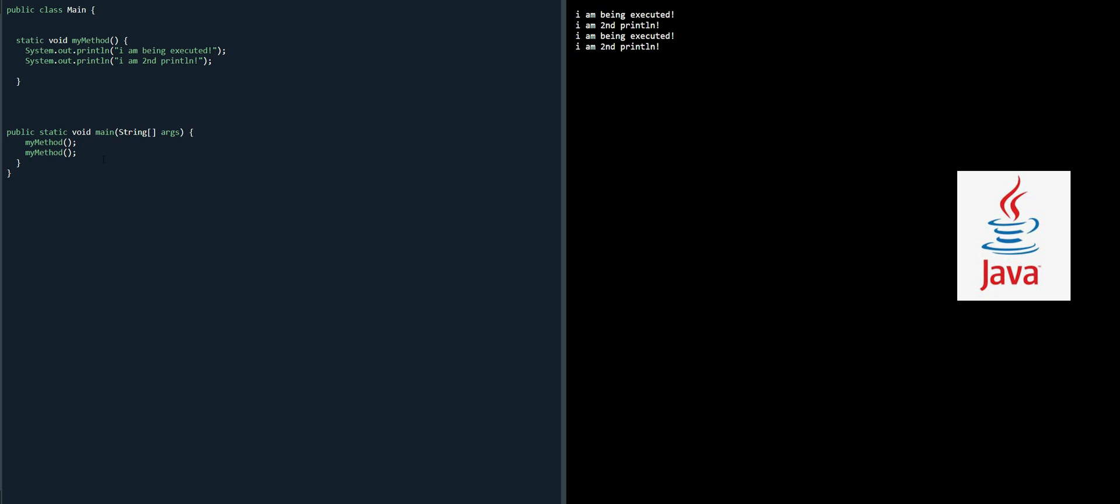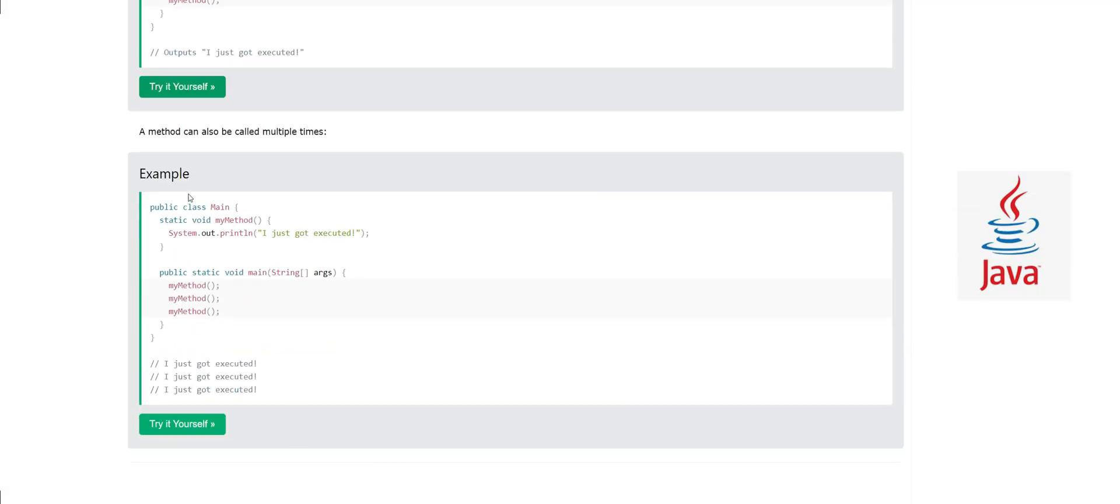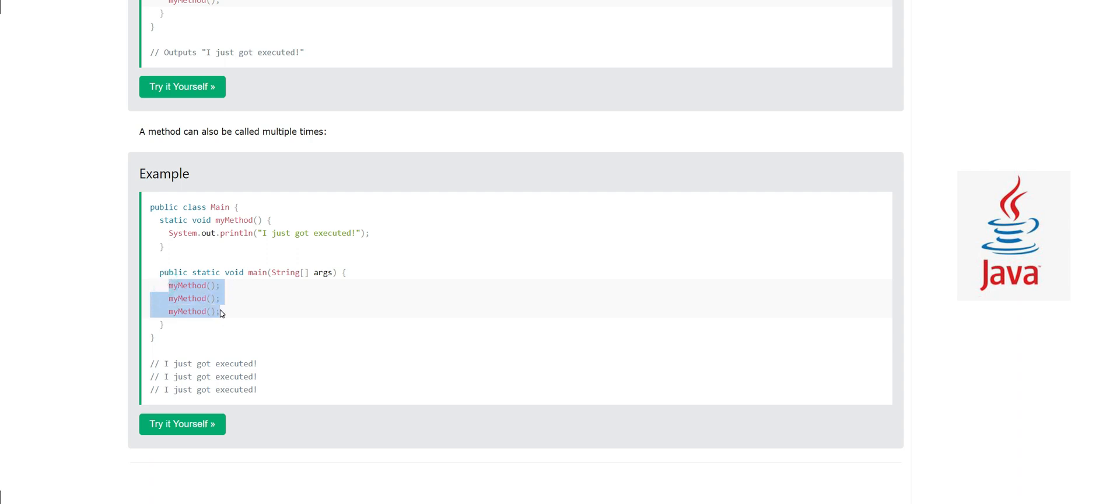This is how we define methods and call them. A method can be called multiple times. In the previous example I have executed the method two times, and here we are calling it three times so the same code will be executed three times.